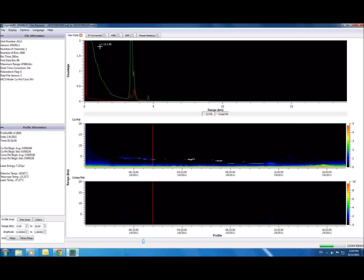Sigma MPL organizes processed data in tabs, so it's easy to compare different levels of processing. Let's look at a couple of these tabs.